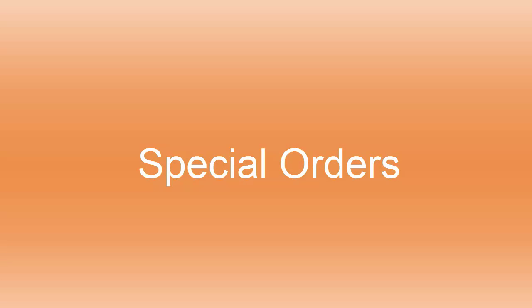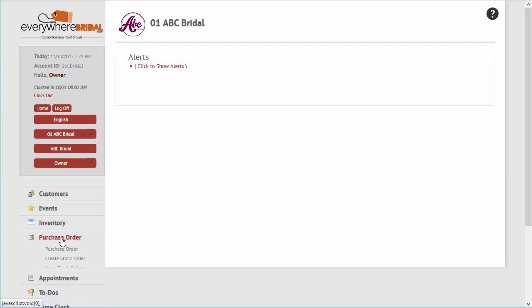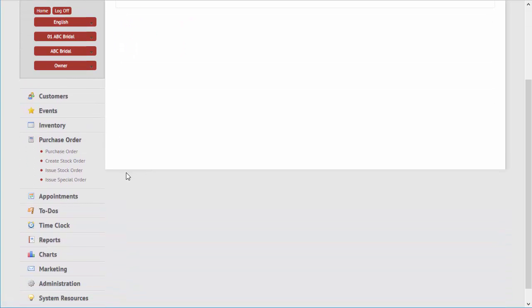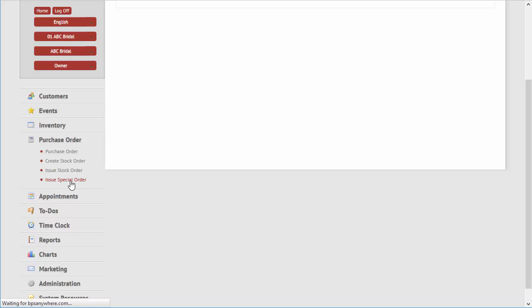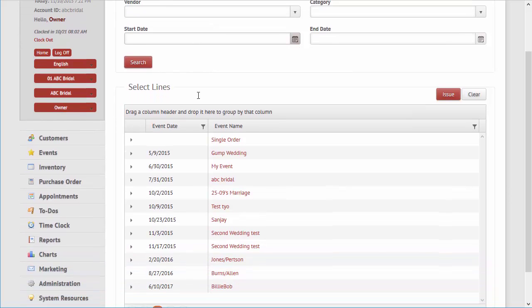The management of the special ordering process is fast with the system. Simply display the grid of items to be ordered which are grouped by event and event date, then select the item or items to be included on the purchase order.